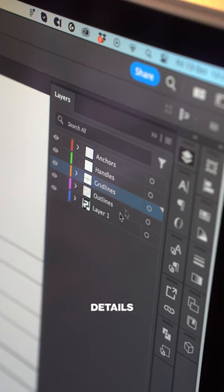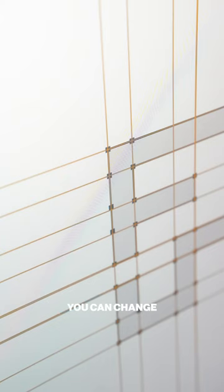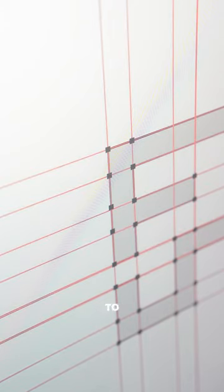All of the details that Gridit makes is fully vectored, so you can change the color and style to suit your brand.